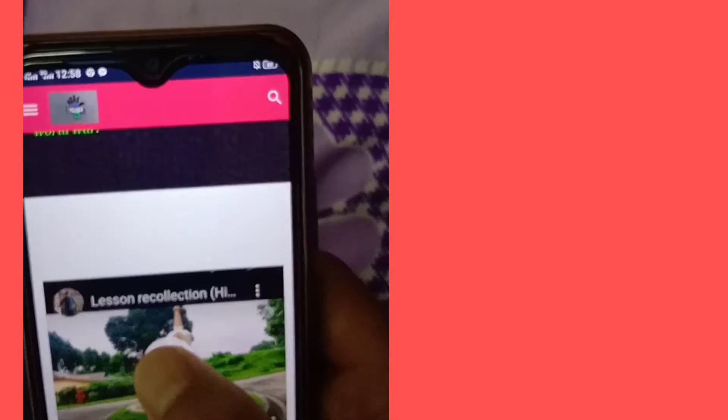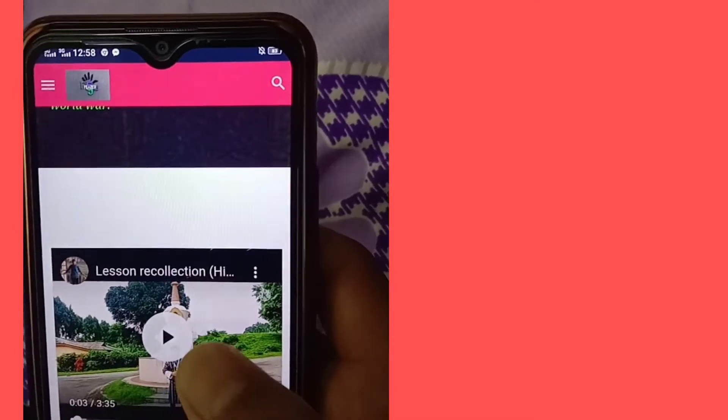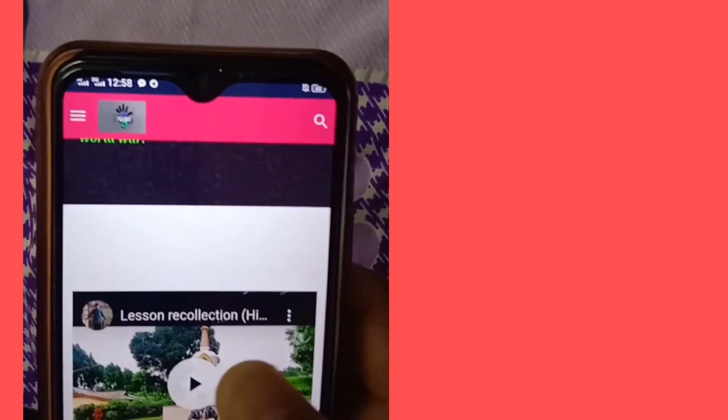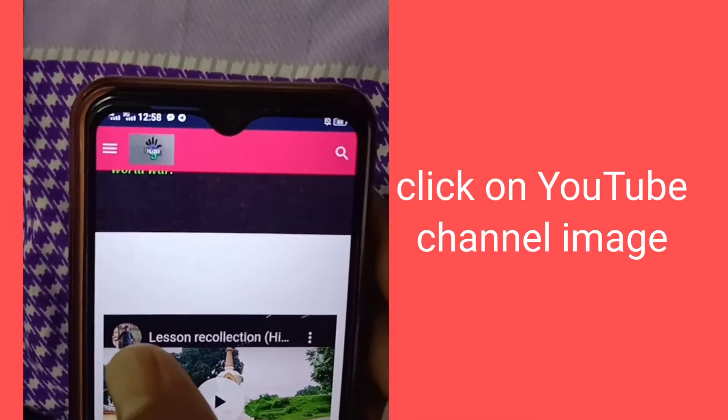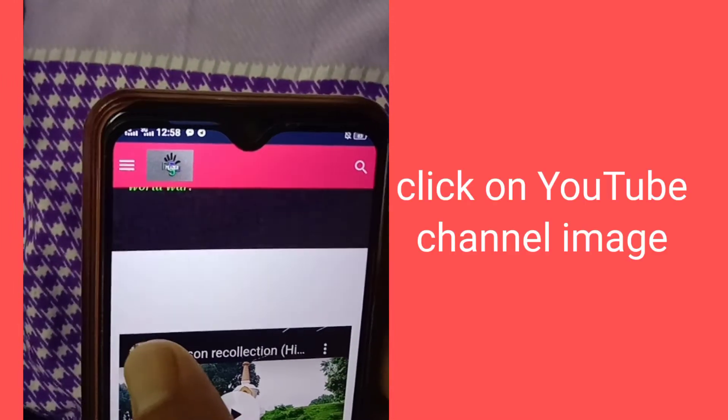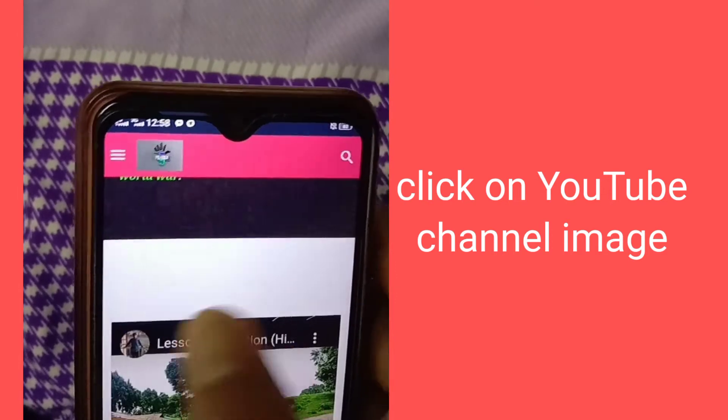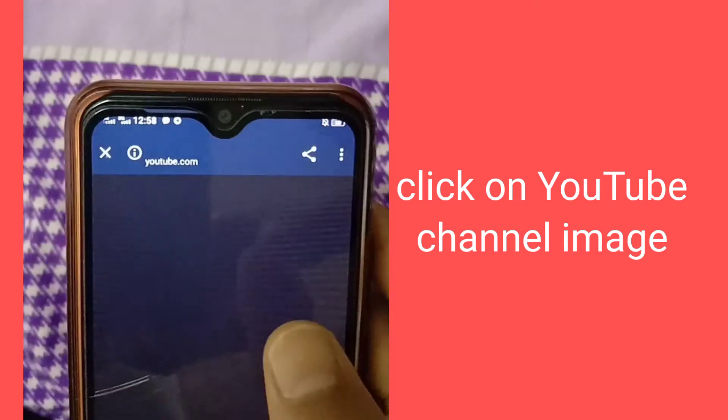Now pause the video. Now you have to click on the photo that you have seen on YouTube. Click on the photo.